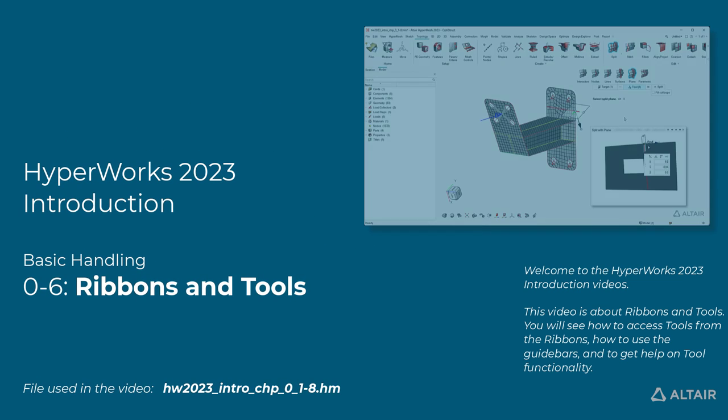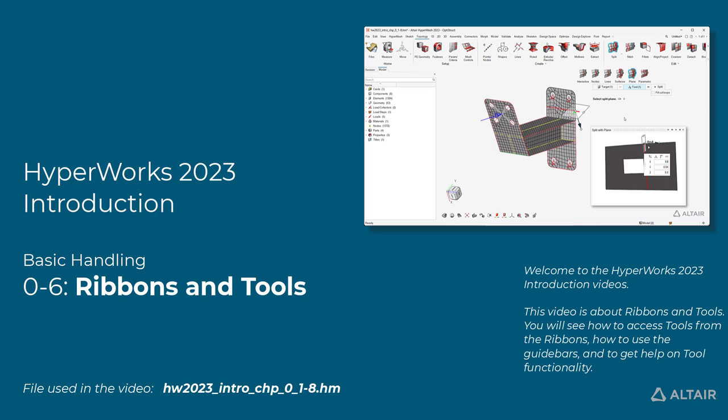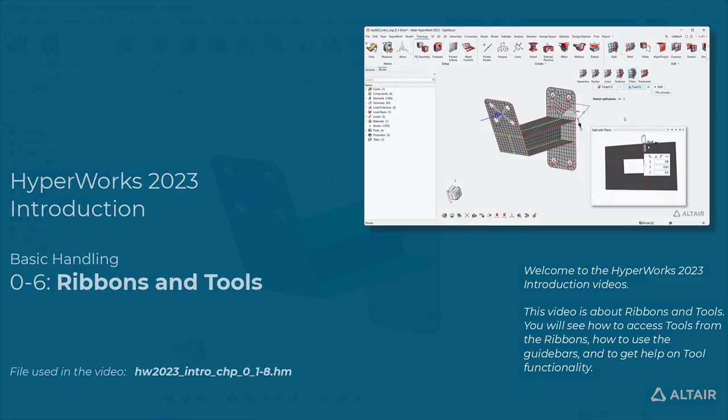Welcome to the HyperWorks 2023 introduction videos. This video is about ribbons and tools. You will see how to access tools from the ribbons, how to use the guide bars, and to get help on tool functionality.